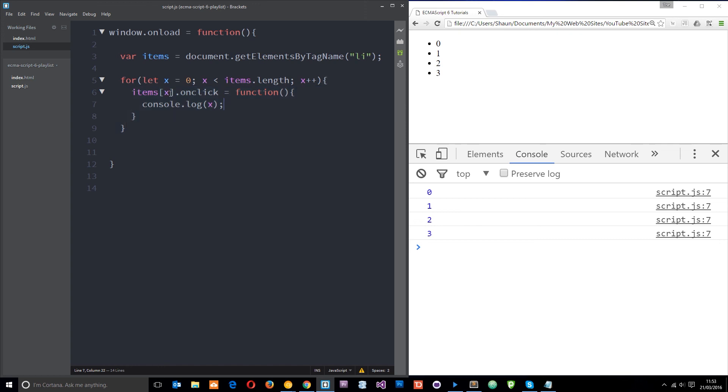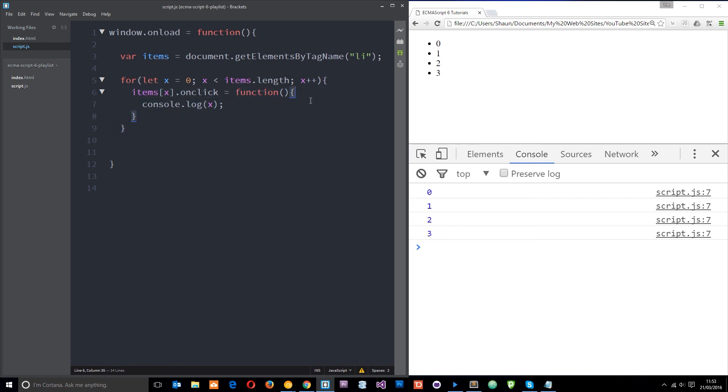So that's how the let keyword works. It just creates a variable with local scope or a lexical scope within a code block. Whereas the var keyword ignores this kind of code block. So if you have any questions whatsoever feel free to leave those down below. Otherwise guys don't forget to share, subscribe and like and I'm going to see you in the very next tutorial.